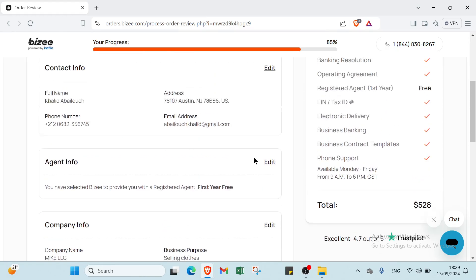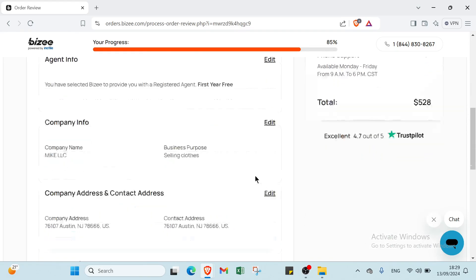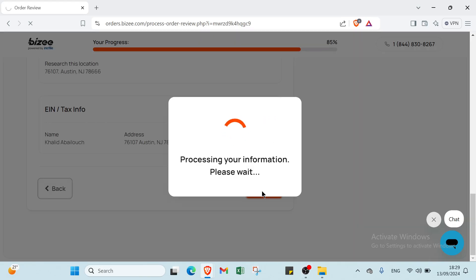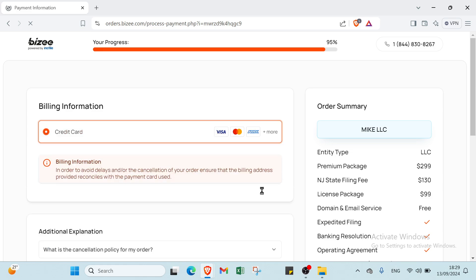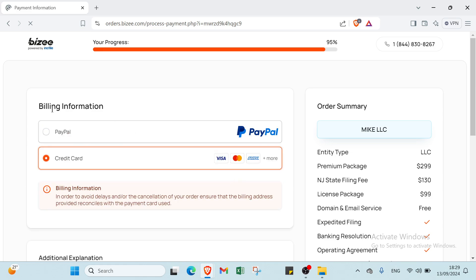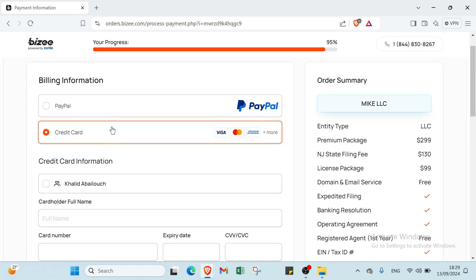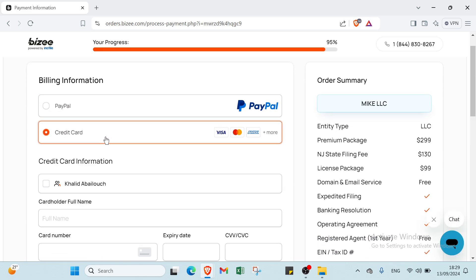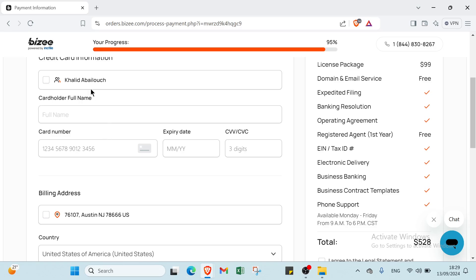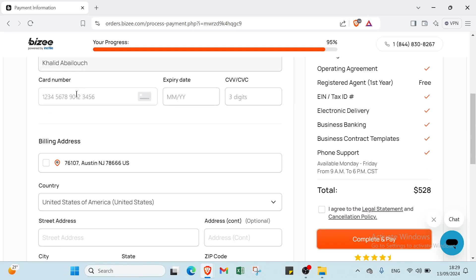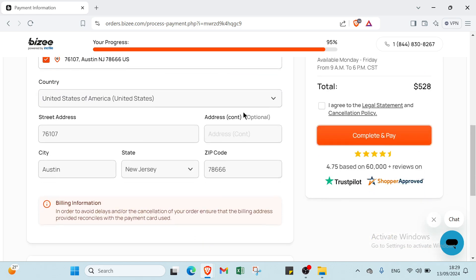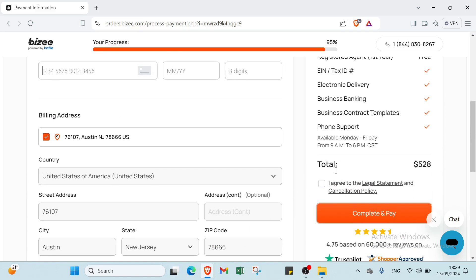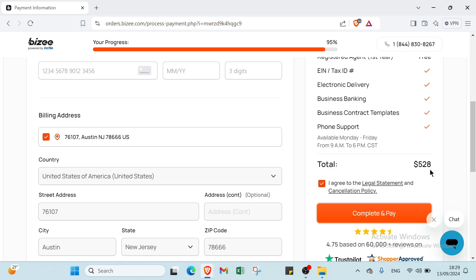The last step is Billing Information. Choose between PayPal or credit card, whichever you prefer. Enter your personal information, then write your card number, expiration date, and CVV. Click on I Agree to the Legal Statement - you can also click to read the legal statement or cancellation policy. Once you're done, click Complete and you'll pay your total, for example $528.